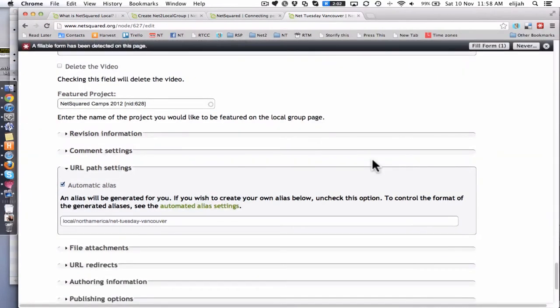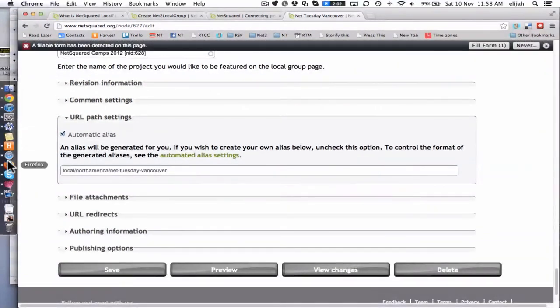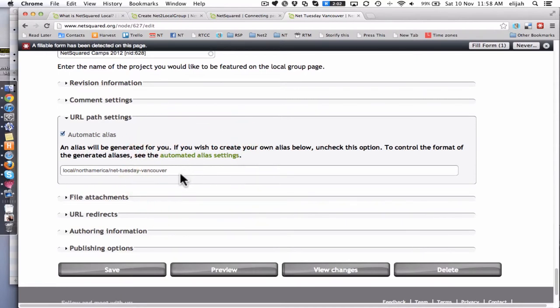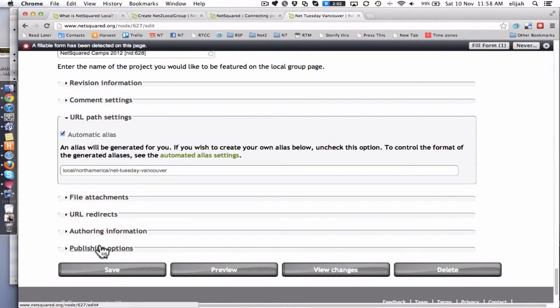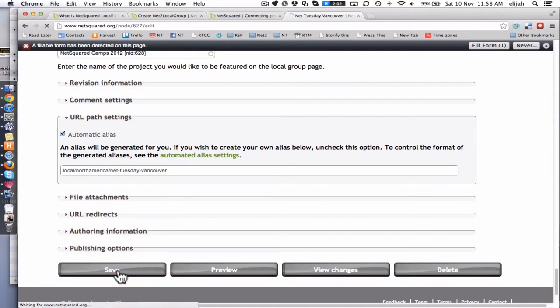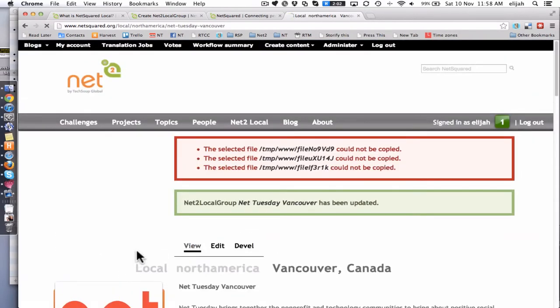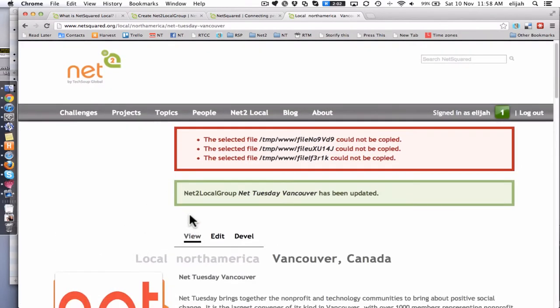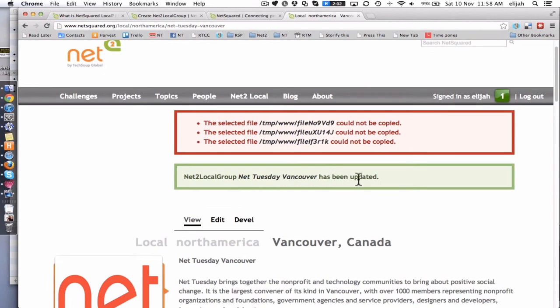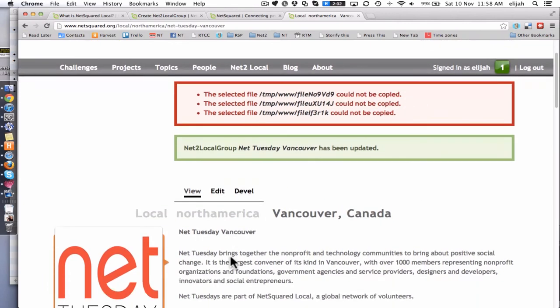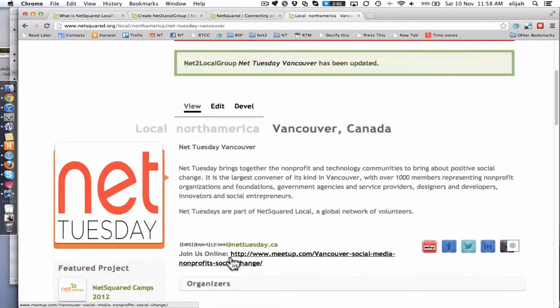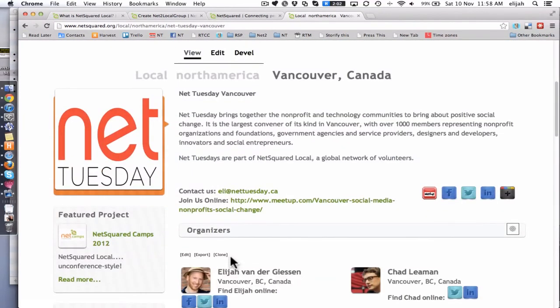Now you may see some of this automatic path settings for your URL. I would recommend you just ignore all this and everything else which is closed here. It's all invisible. And then when you're happy, you click save. It takes you right back to the public facing page. And it says, you've been updated. Hooray. And here's your fancy page.